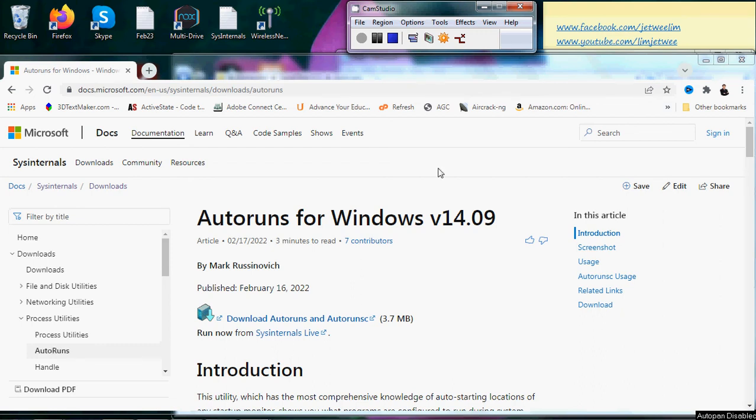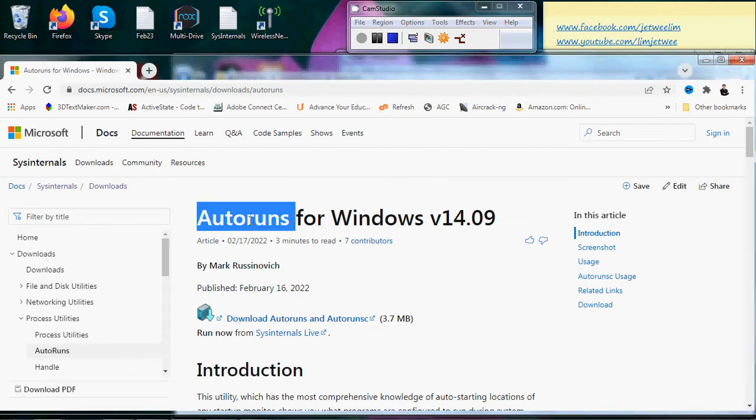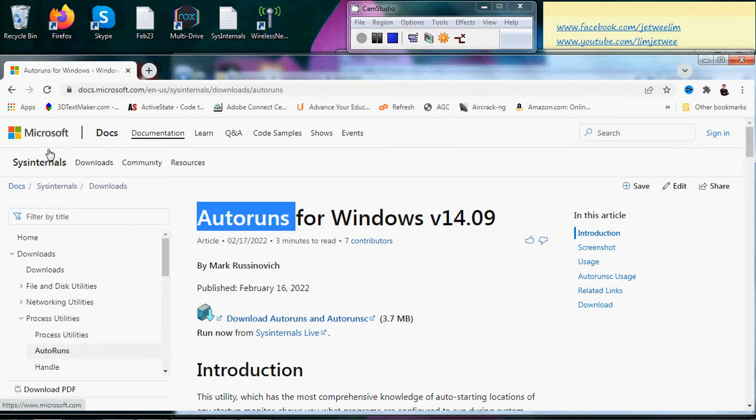Okay, for this session, going to be a short session where I just want to cover this utility called Autoruns. You can run it in Windows and it's actually a part of Sysinternals under Microsoft, because Sysinternals has been taken over by Microsoft.